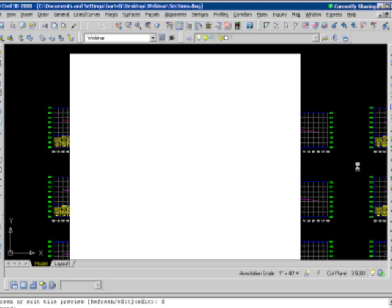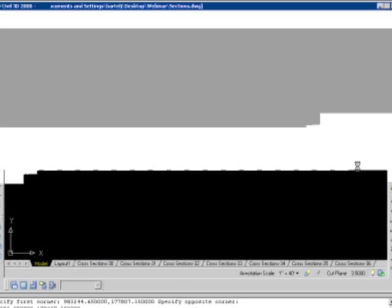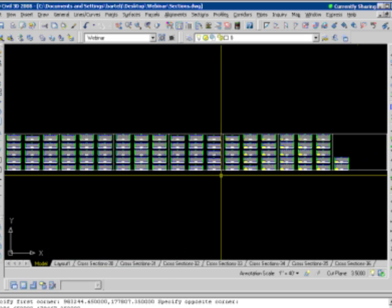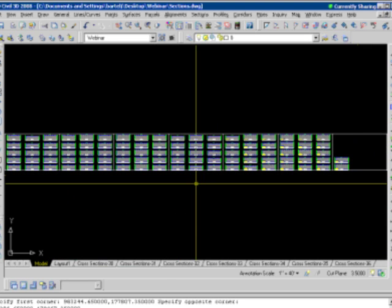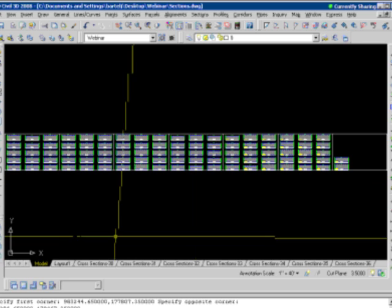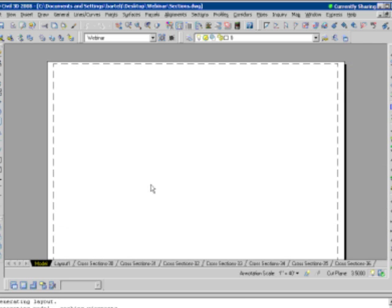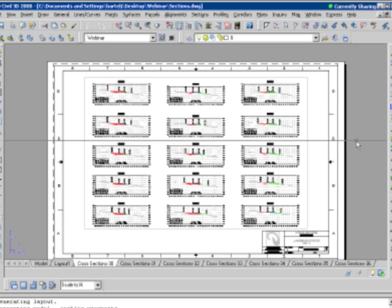All right, same as before, the machine will chug for a couple of seconds. If you notice at the bottom of the screen where we had layouts before, just a single layout, we'll see all of the additional layouts created where it says cross-section 30, 31, 32. If I select on a specific sheet, we'll see that sheet come up with our border and the viewport already established.